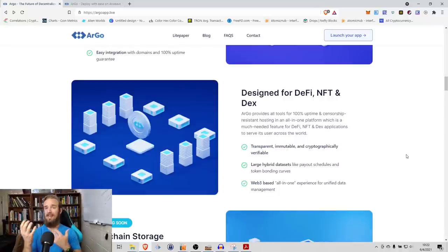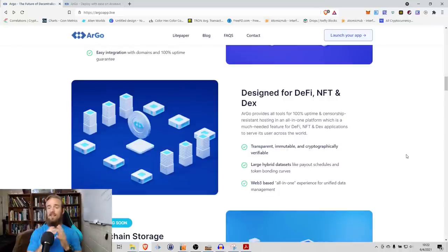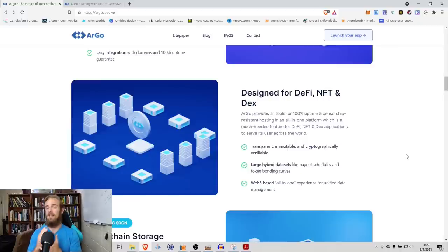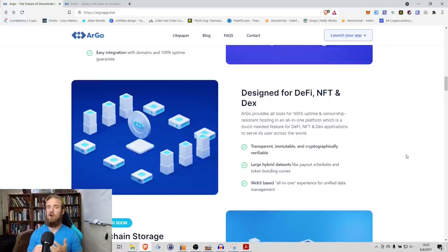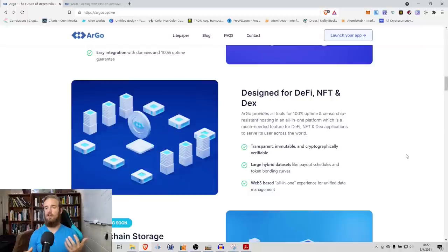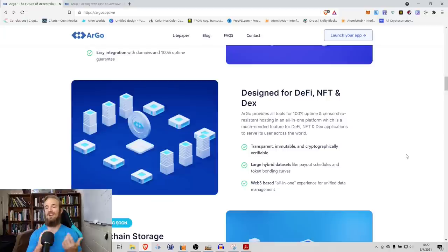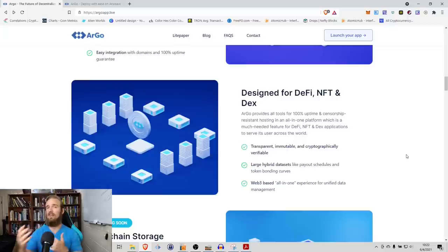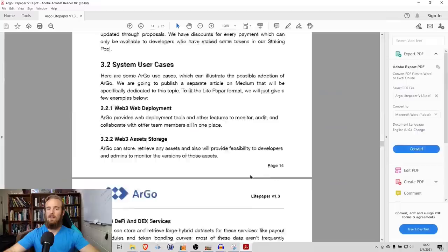What are the use cases of this? What are they trying to aim as their target environment? It's primarily designed for DeFi, NFT, and DEXs, but has other uses as well. Argo provides all the tools for 100% uptime and censorship-resistant hosting in an all-in-one platform, which is a much-needed feature for DeFi, NFT, DEX applications to serve its users across the world.